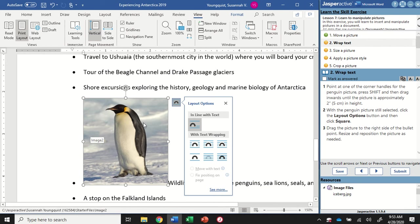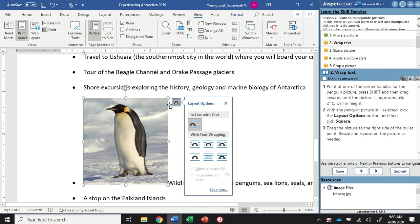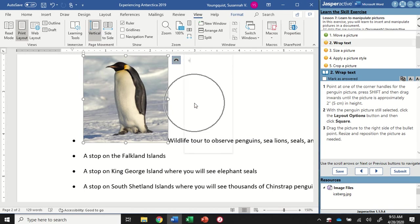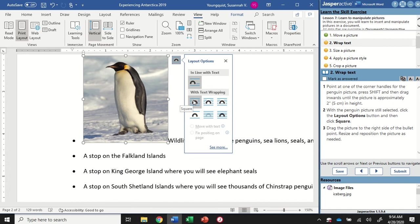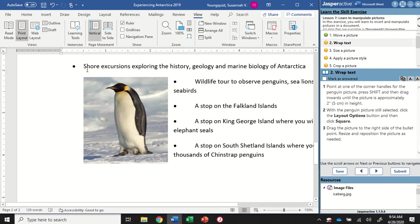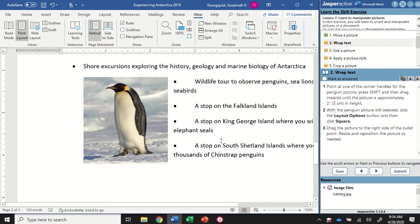With the penguin picture still selected, we're going to click the Layout Options button and then click Square. Layout options - I always tell my students this is the rainbow icon because that's what it looks like. What it really does is change our text wrapping so we can adjust how the image plays with the text. We want to select the Square option - it's this first one right here. When we click on it, the text will adjust so it wraps around the image as if there's an invisible square around it. You can see there's a little invisible square around my picture. Now I'm going to drag the picture to the right side of the bullet point instead, then resize and reposition as needed.